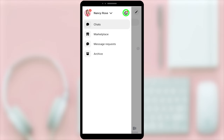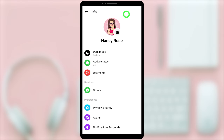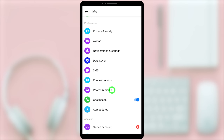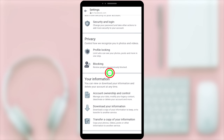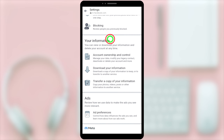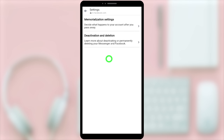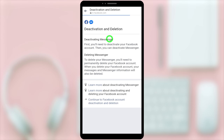After that, tap the settings icon next to your name. Now scroll down to find Account Settings, then tap it. On the next window, scroll down and select Account Ownership and Control. Under Your Information, select Deactivation and Deletion.